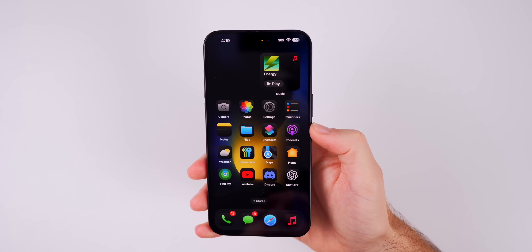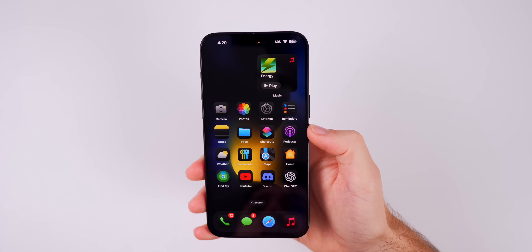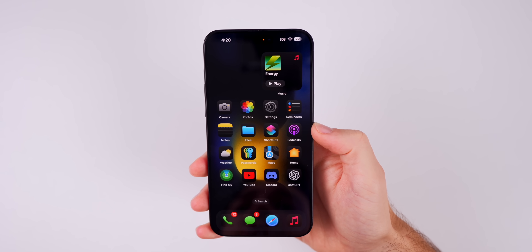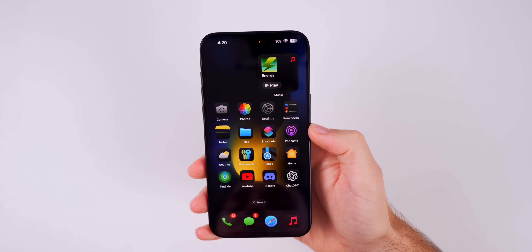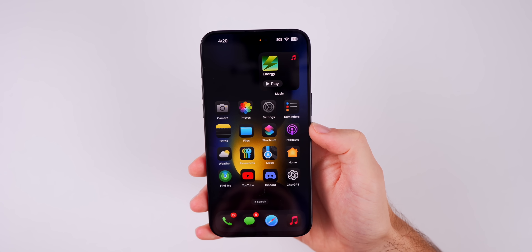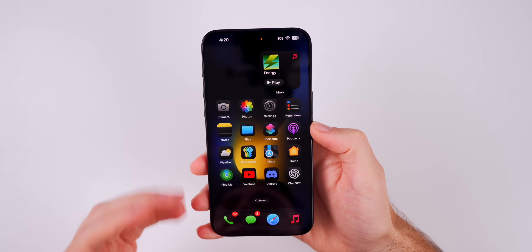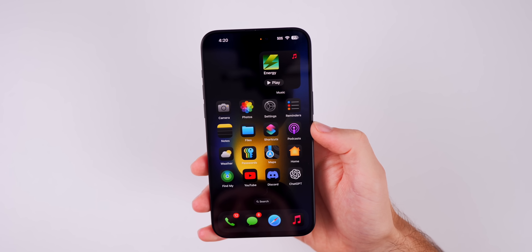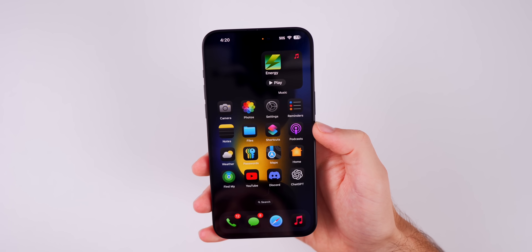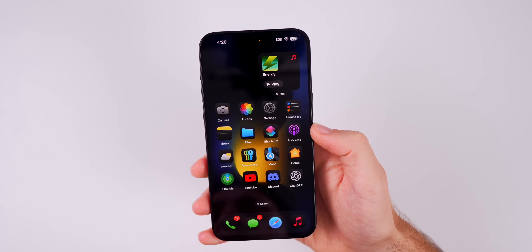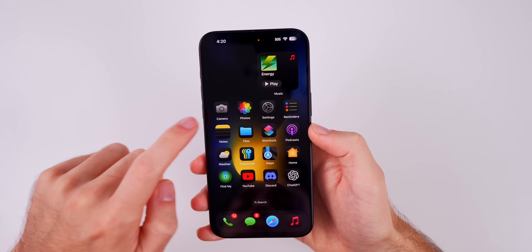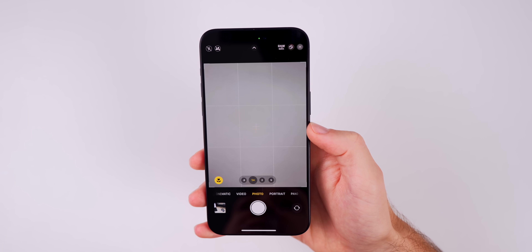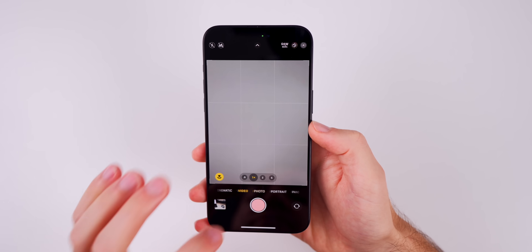First off, a quick shout out to everybody who joined the live stream earlier for the iPhone 16 event. Anytime Apple does an iPhone event we always get the RC build afterwards, so we usually get to see some new features added that were announced alongside the new iPhones — and that appears to be exactly what happened this time, with a really big change in the camera application.